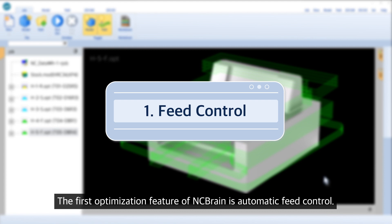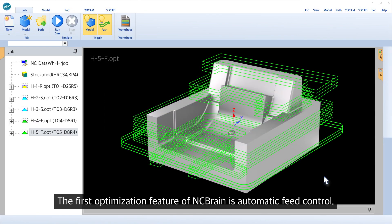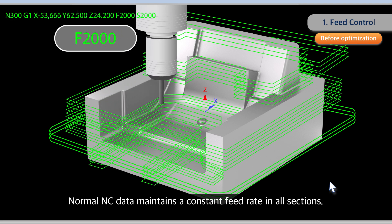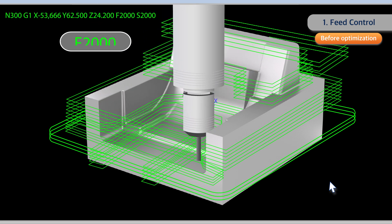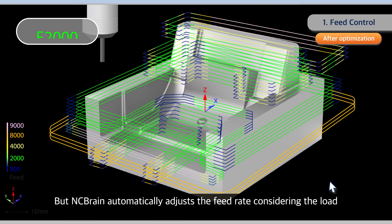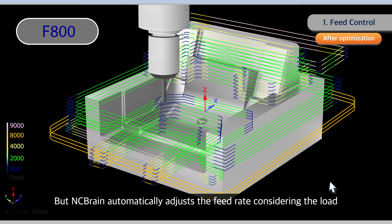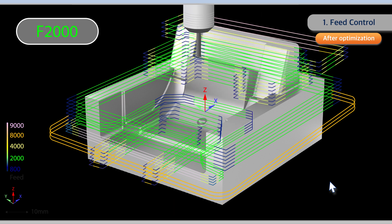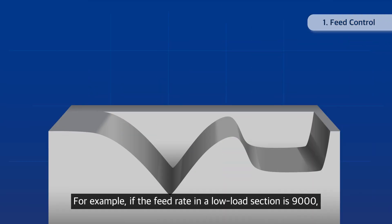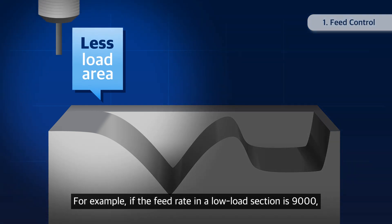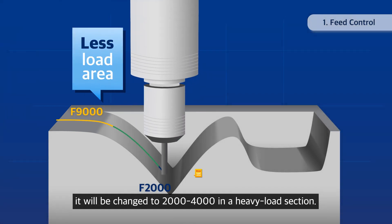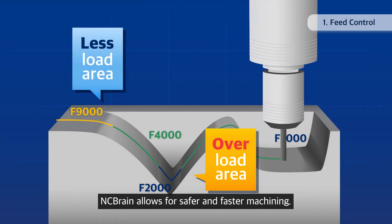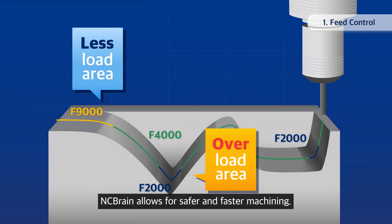The first optimization feature of NC Brain is automatic feed control. Normal NC data maintains a constant feed rate in all sections, but NC Brain automatically adjusts the feed rate considering the load on the tool based on the recognized material. For example, if the feed rate in the low load section is 9,000, it will be changed to 2,000 to 4,000 in a heavy load section, allowing for safer and faster machining.